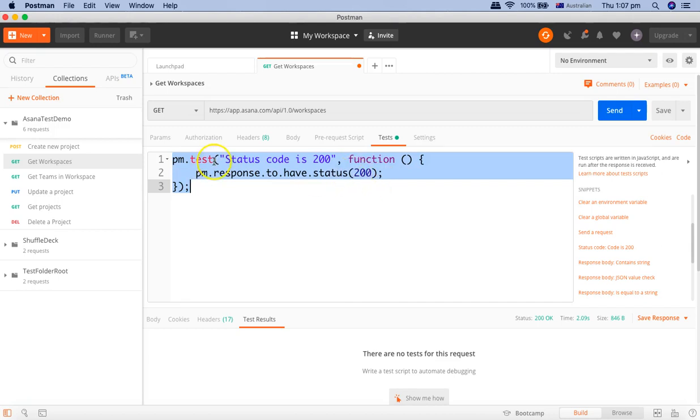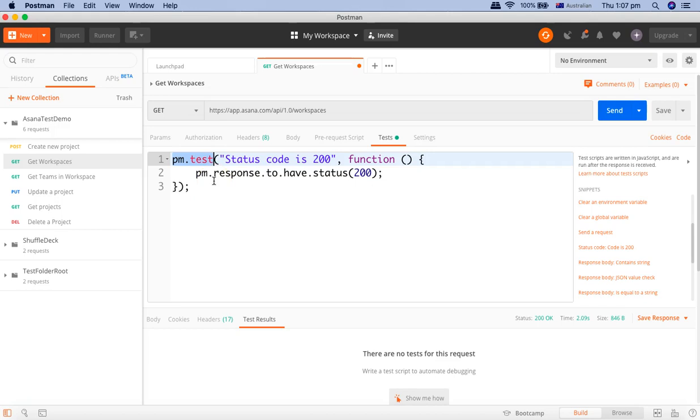So now here if you see pm.test is the function that is used to write test cases in Postman and pm.test accepts two parameters.